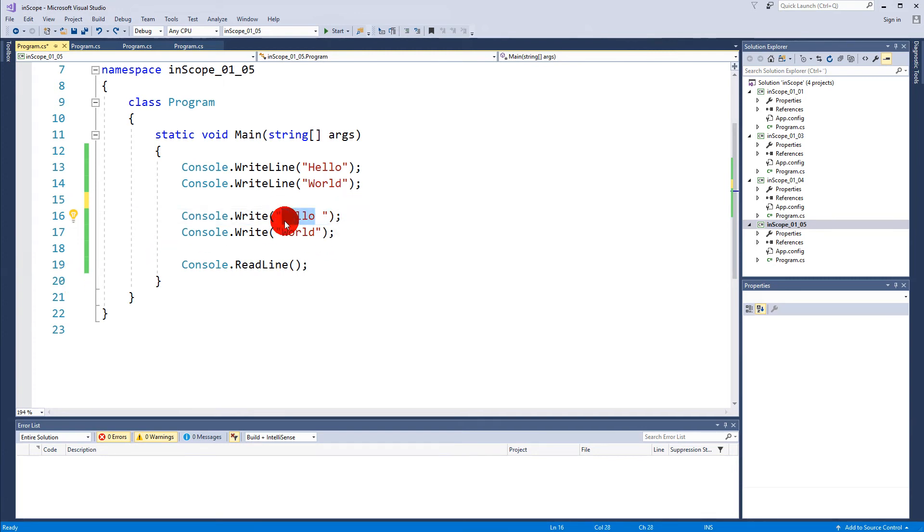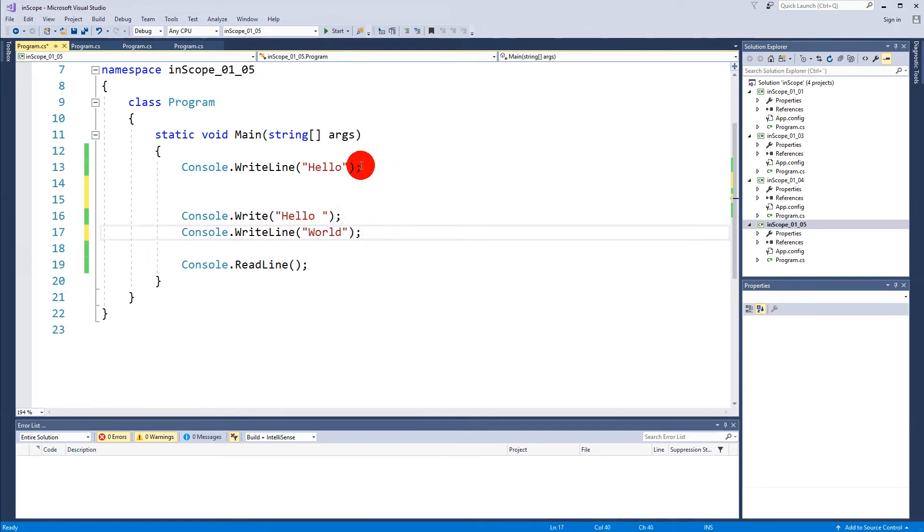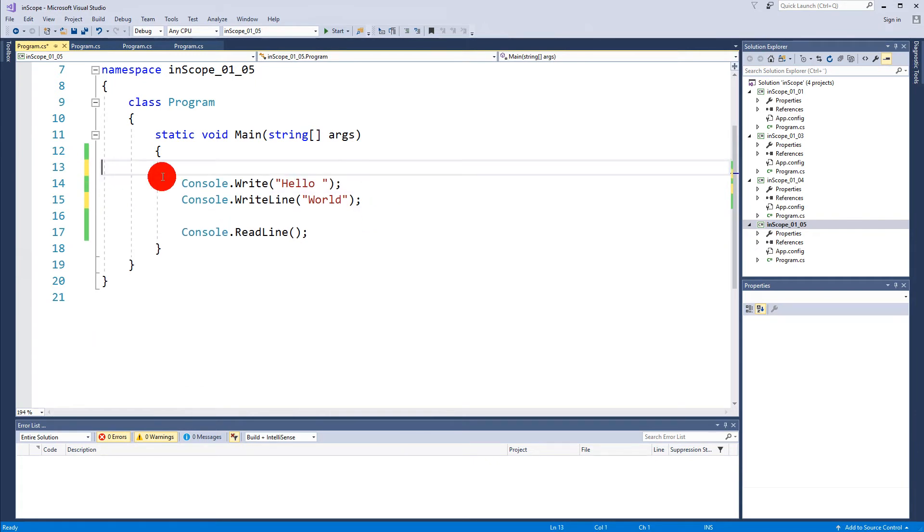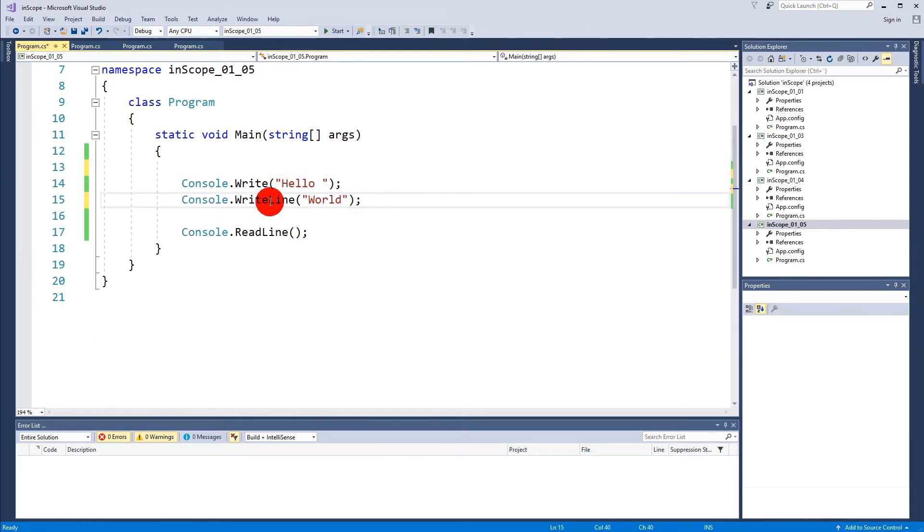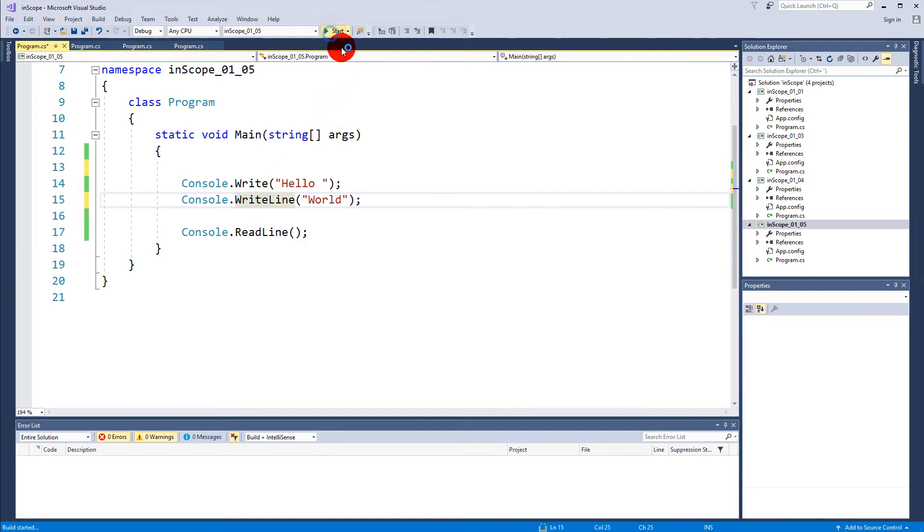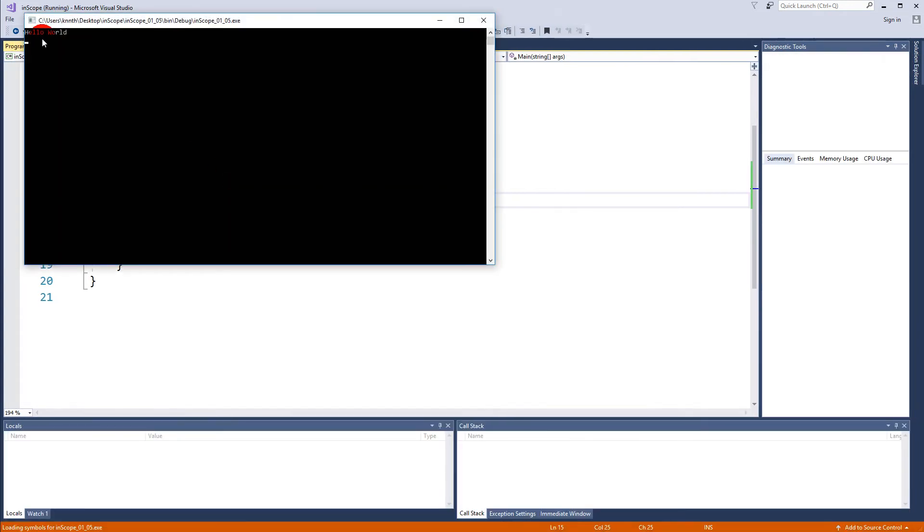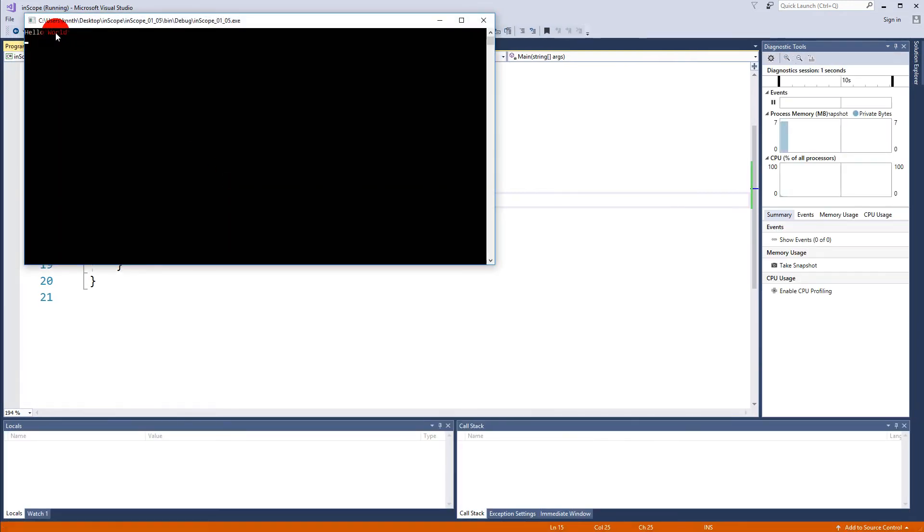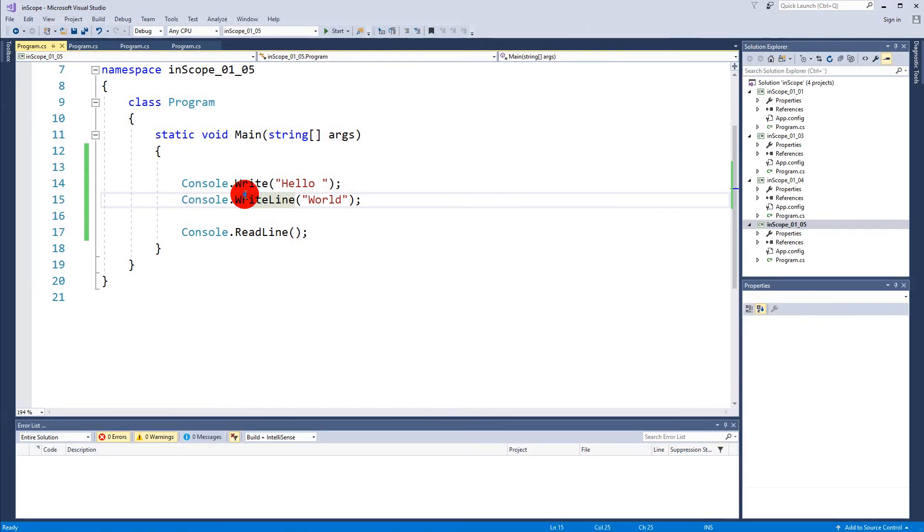If I do like this, "world" after, you see it's just the exact same thing. Because the new line comes after the WriteLine, so it's going to be written in one line here.